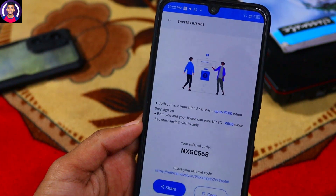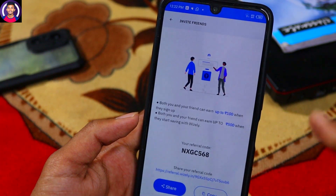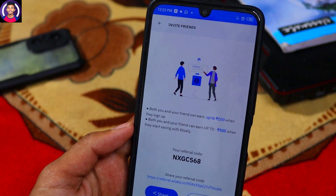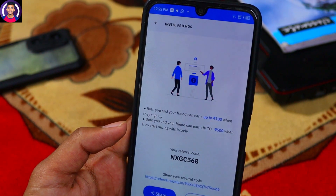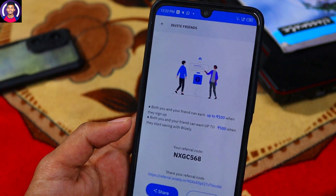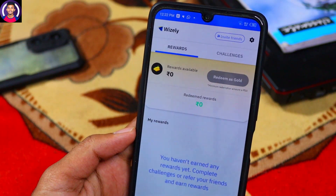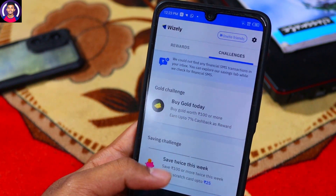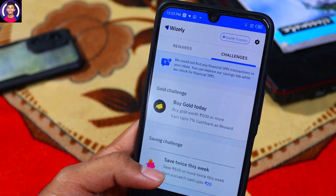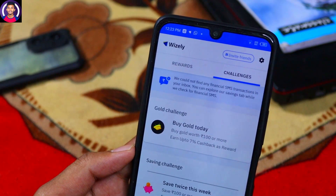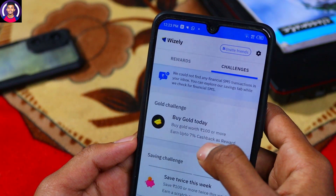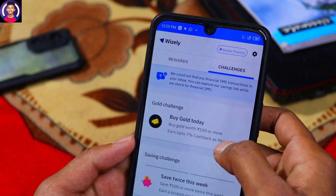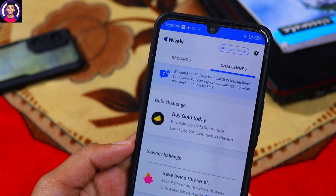If you want to invest with your friends, you can save up to 500 rupees. You need to earn 100 rupees cashback as a reward — you will receive this cashback. This application offers 7 percent cashback, so you can scroll through this column.